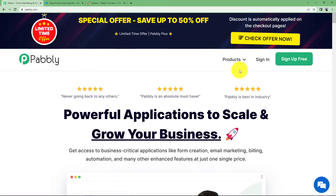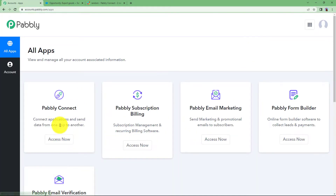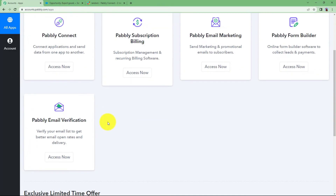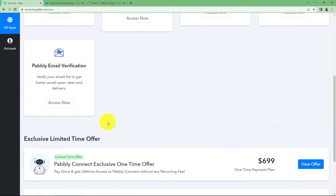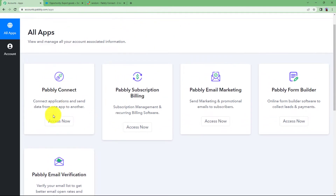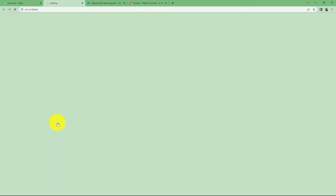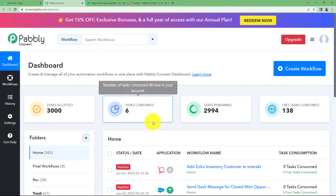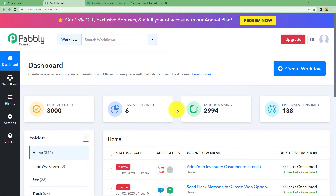Let us quickly sign in to our account so that we can reach the place where we can see all the applications provided by Pably. You will see Pably Connect — we are going to use this to create the automation. Click on Access Now, which will take you to the dashboard of Pably Connect.